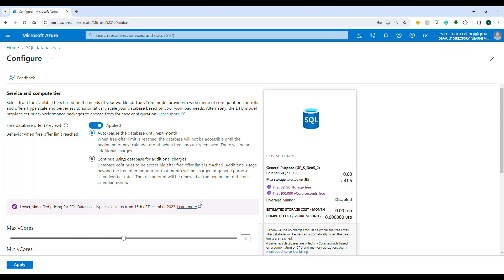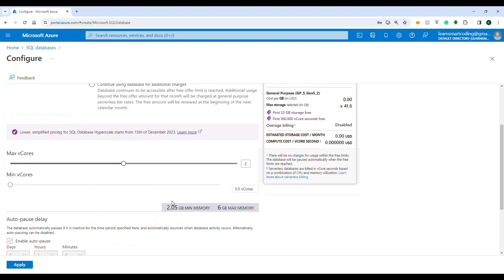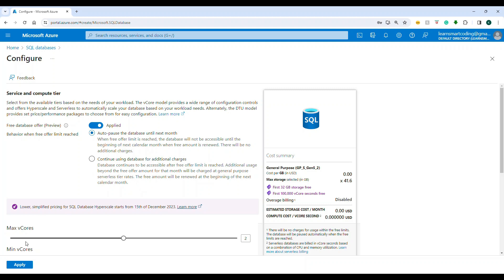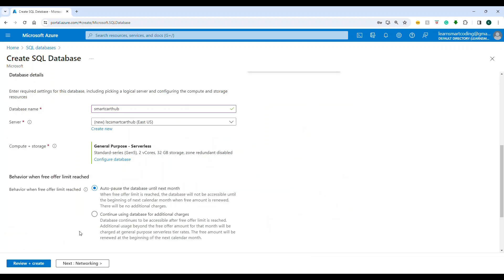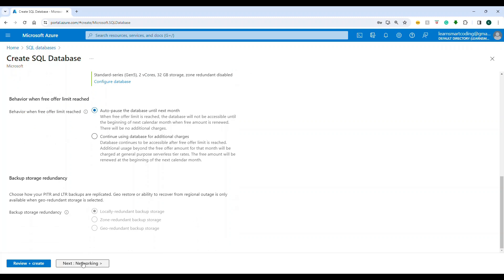You can click 'Configure database' to change the tier. The minimum for development purposes is about $4.99 per month (roughly 400 rupees in India), which gives 2 GB — more than enough for demos and showing your skills to an employer. Anyway, I'll apply the free offer and move on to networking.